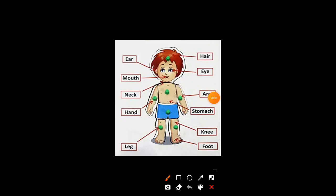Hello, Dostu. Let's begin — body parts names. Okay. Now, repeat with me.